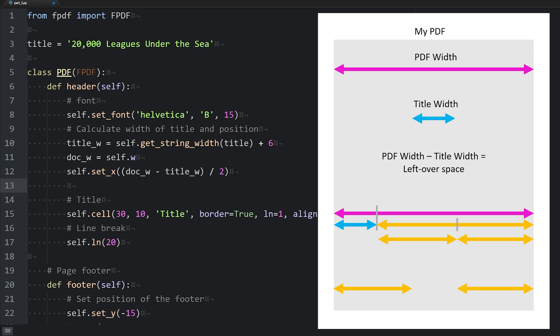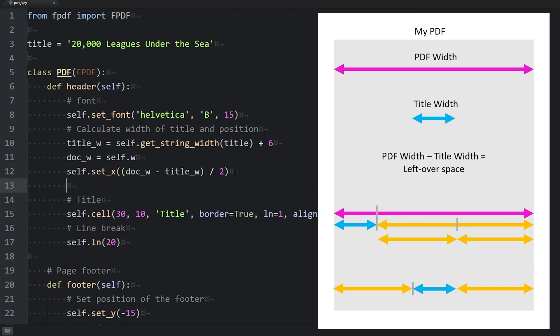To place the text in the center of the page, we need to start our text at the edge of our left margin. That position is calculated with the formula: document width minus title width divided by two. Then we start writing the title from that edge and it will occupy the middle space, so our title will be centered.